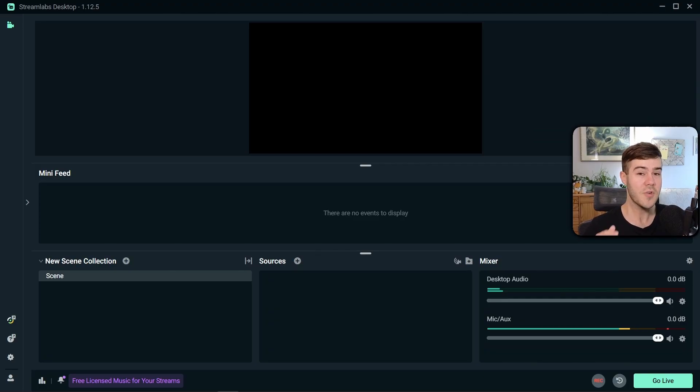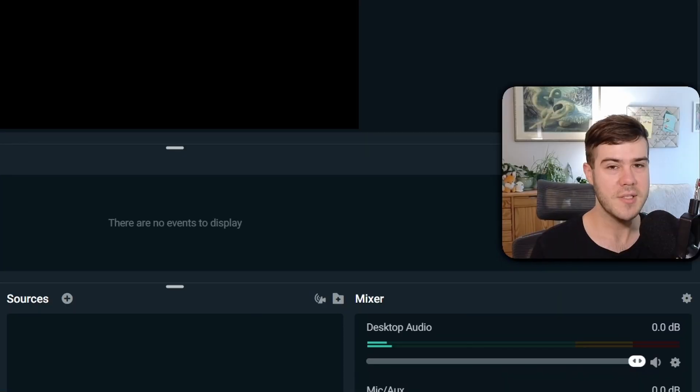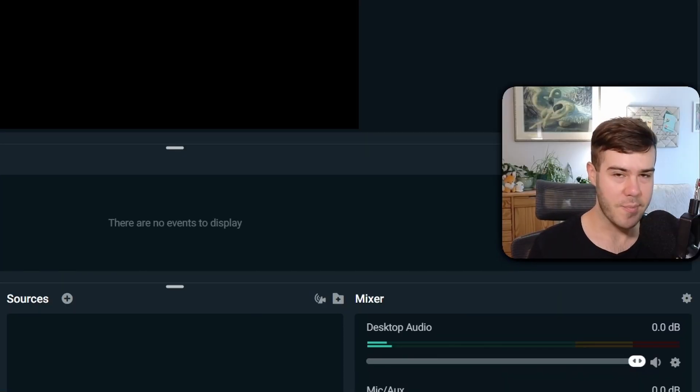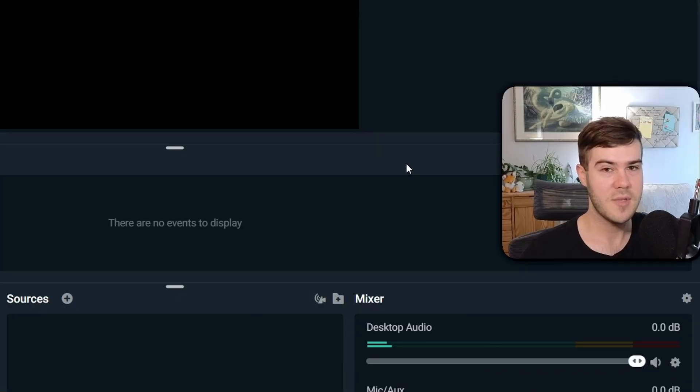You'll have to go through their onboarding process, but you can just simply skip through everything because I'm gonna be showing you how to do everything from scratch step by step. It's gonna be super easy, I promise. So once you've skipped through everything, you should be brought to a blank template like this.